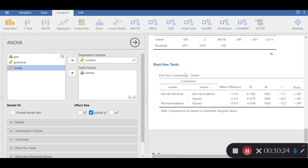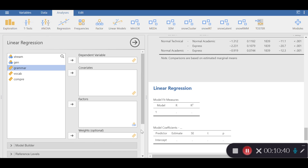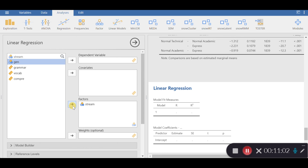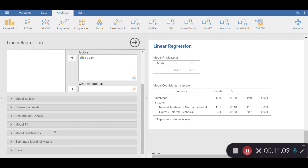Now I want to replicate the same analysis using regression. You'll find that regression with categorical variables as your independent variable is essentially like an ANOVA. Let's go to Linear Regression and move the variables: stream goes to Factors — since factors are categorical, whereas covariates are continuous — and comprehension goes to the Dependent Variable.